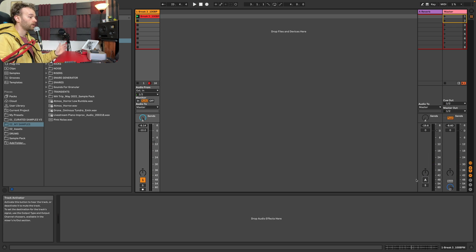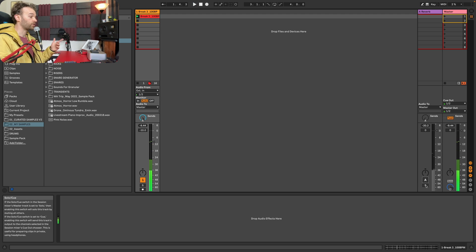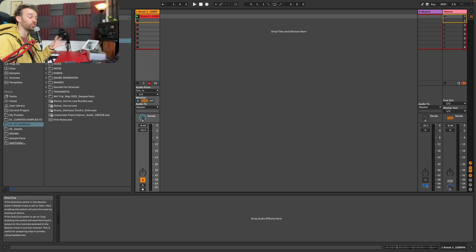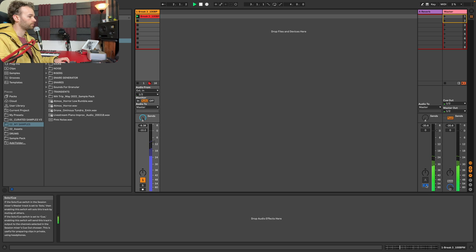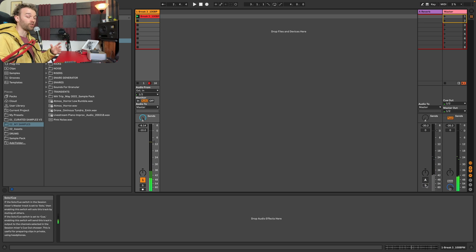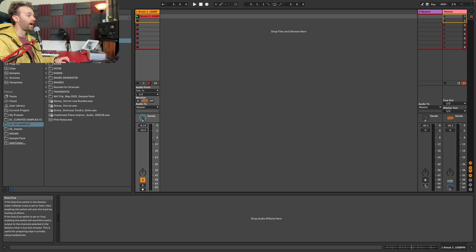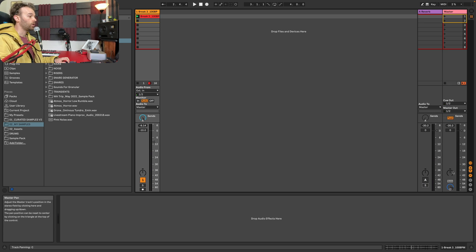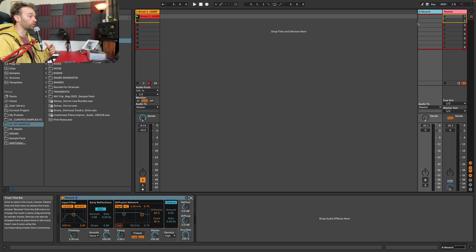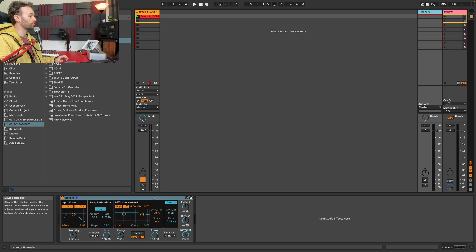If we mute our return track, we can hear it's just the dry signal. And if I solo the return track, we hear just the reverb signal. The two signals are recombining at our master track, where we can hear the combination of the two different signals. If we want to take this even further, we could add more effects or replace the reverb on this return track. For example, if I wanted to do some parallel compression, I could replace the reverb with a glue compressor.